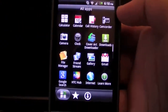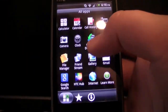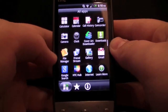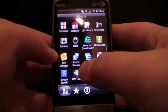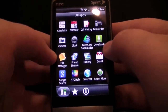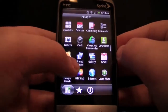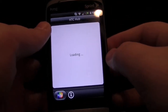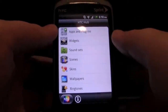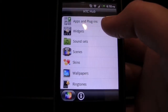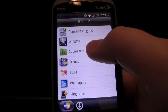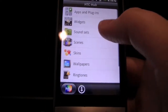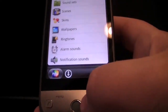Then the clock — I downloaded that. You have your downloads app, file manager, friends stream which is your Facebook thing, the gallery, email, Google search, and the new HTC hub. The HTC hub is like add-ons for HTC Sense: apps, app add-ons, more widgets, font sets, new scenes — this is how you get new scenes — new skins, wallpapers, ringtones, notification sounds, and alarm sounds. It's pretty nice.